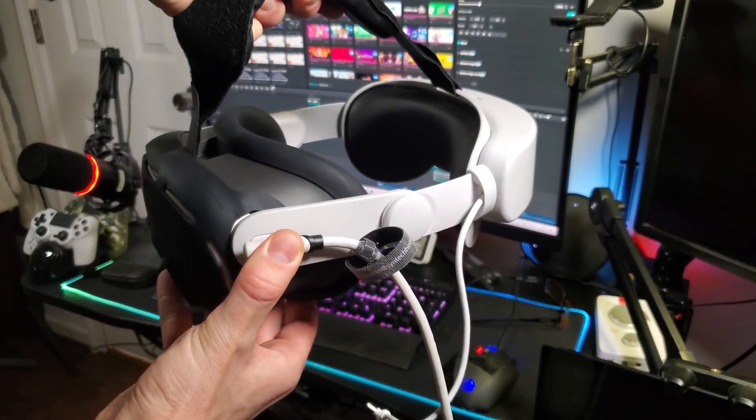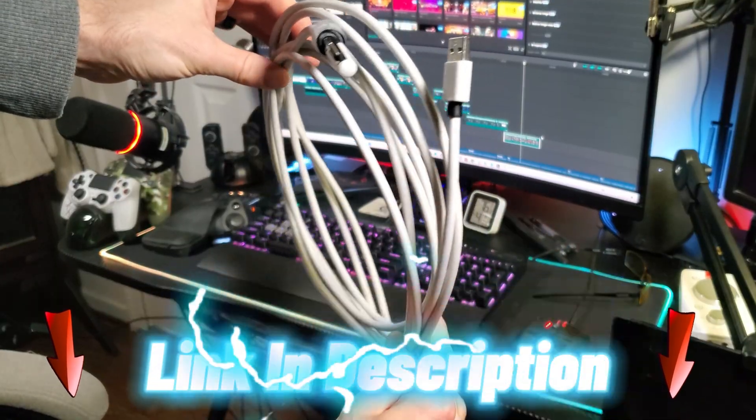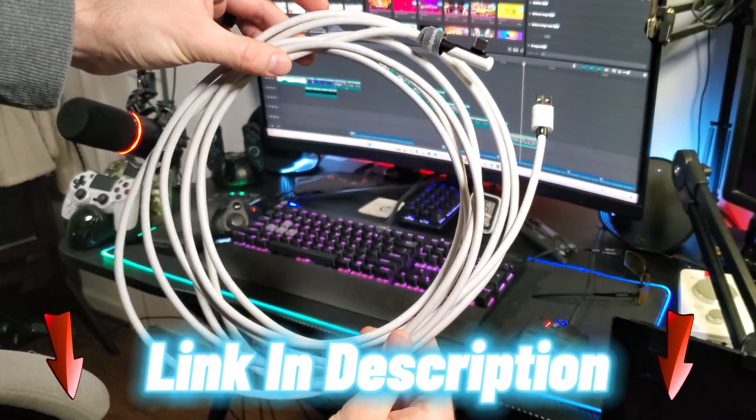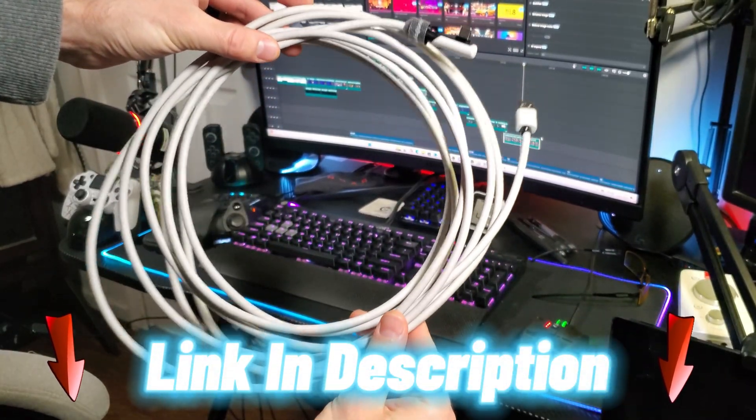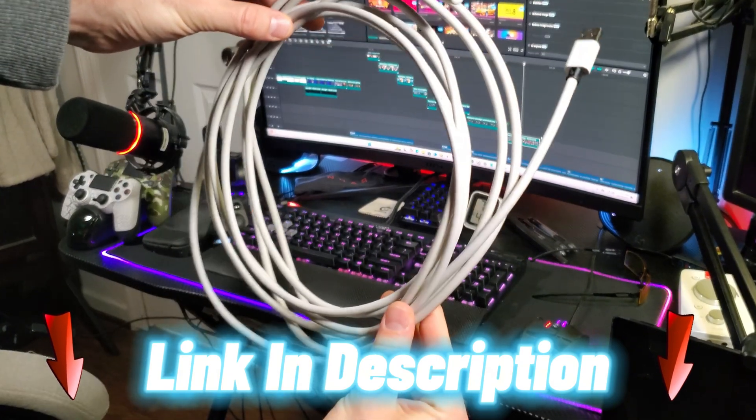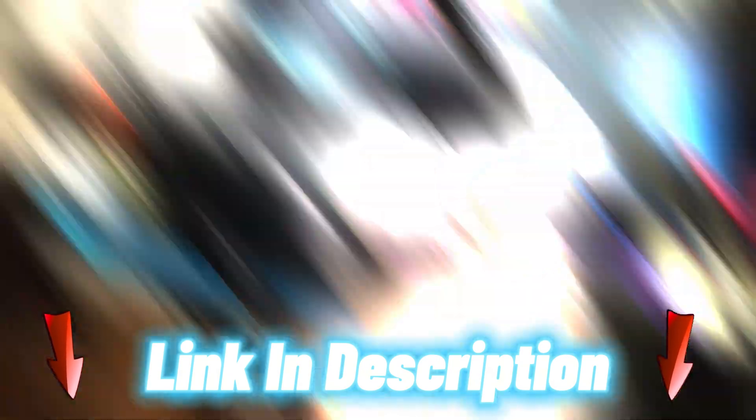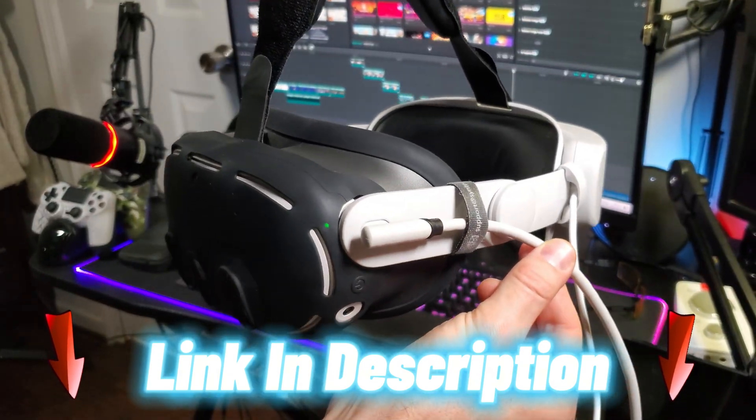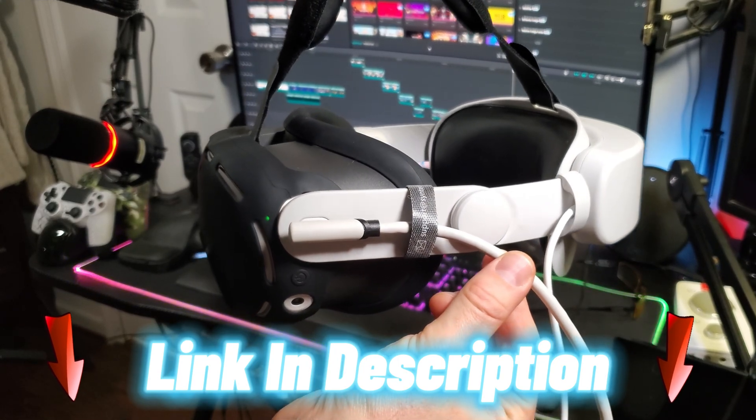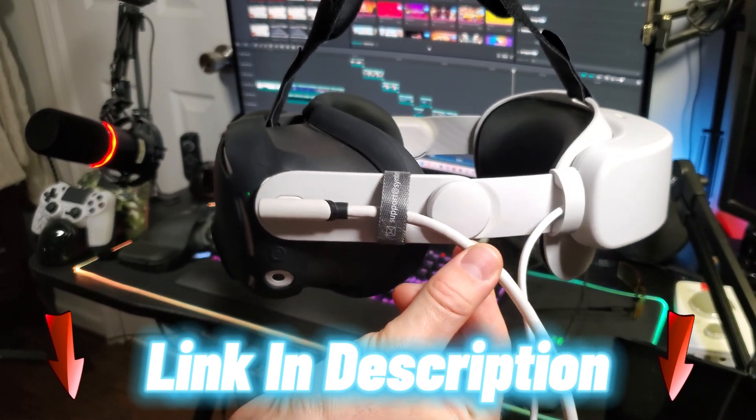If you don't have one already, I highly recommend picking up an extra long link cable like this one that plugs straight into a USB 3.0 slot, especially if you plan to play any VR games through Quest Link with the full power of your PC.